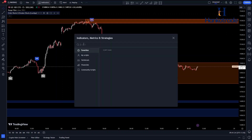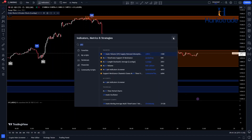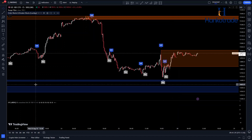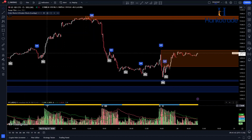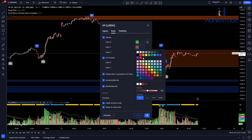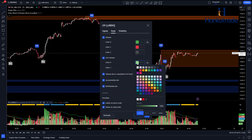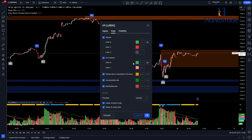The last indicator is the Ultimate Volume Supply-Demand Absorption Indicator. It helps traders identify areas of supply — selling interest — and demand — buying interest — in the market, which are important for making trading decisions. This indicator analyzes volume patterns to identify absorption zones where significant buying or selling activity has occurred. By recognizing these key areas, traders can make informed decisions about potential trend reversals or continuation points, enhancing their trading strategies.